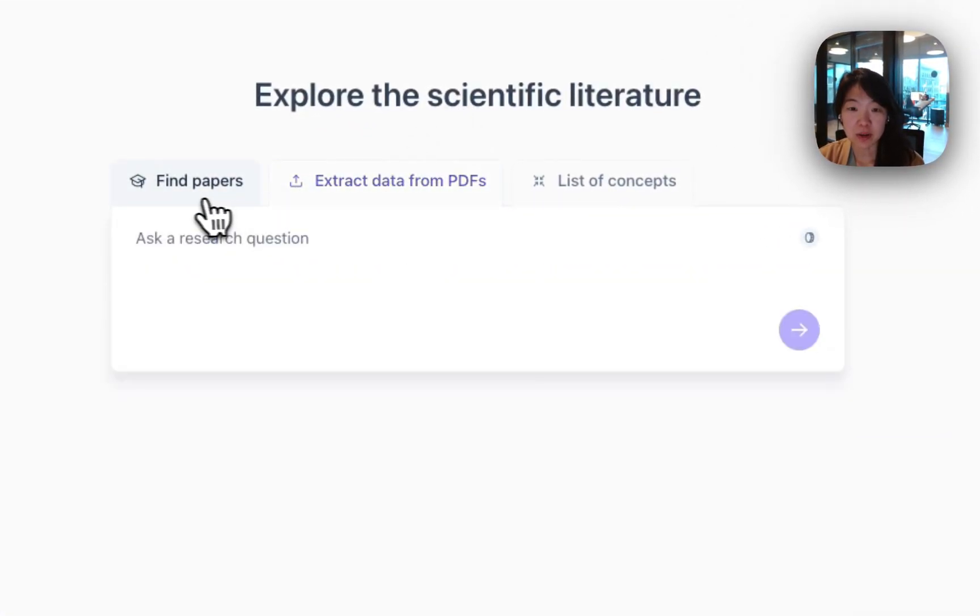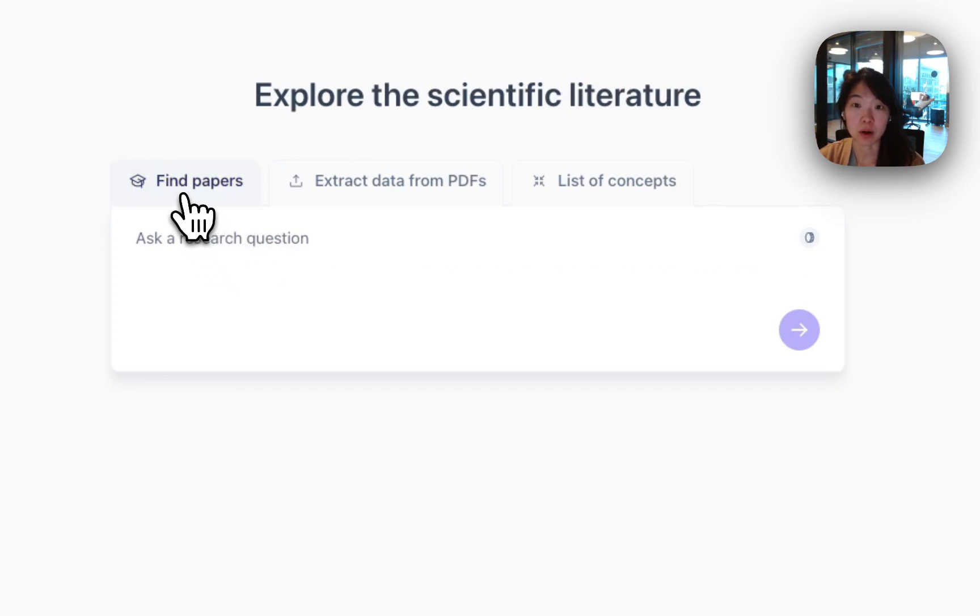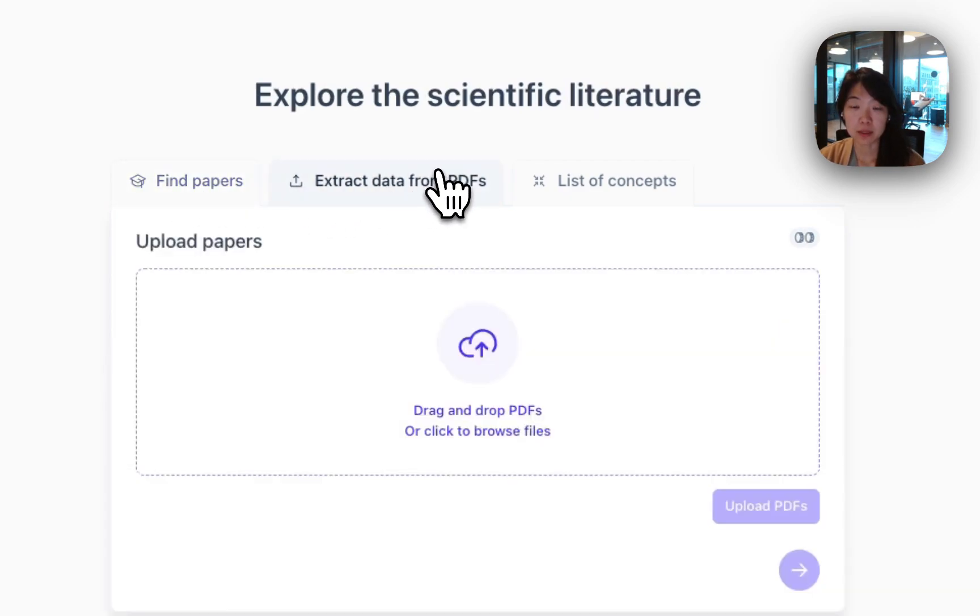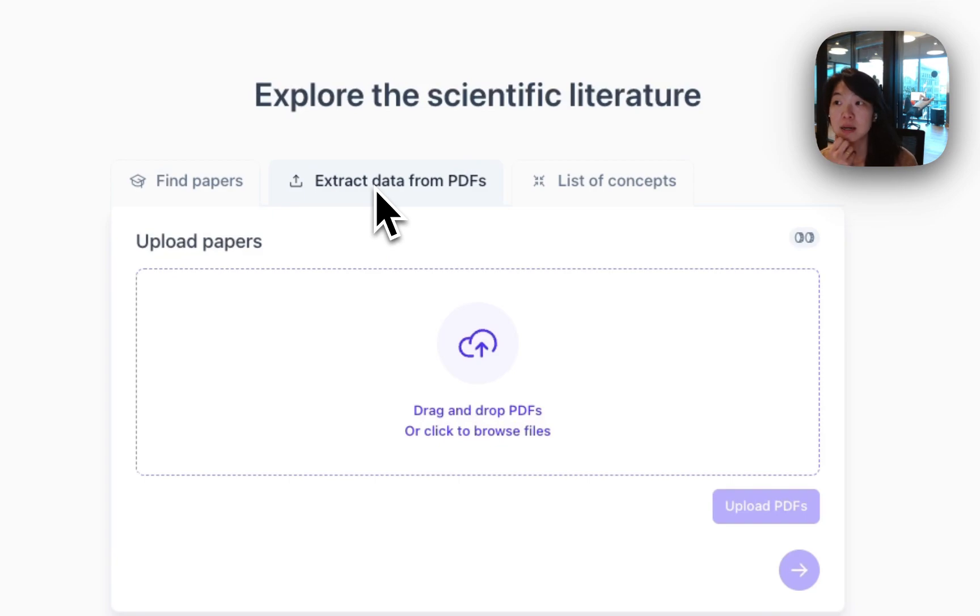In an earlier video, I walked through the Find Papers workflow, which helps you search over our database of public papers and find papers that might be relevant to you. Today, I'm going to go through a workflow that you would use if you already have a bunch of papers.